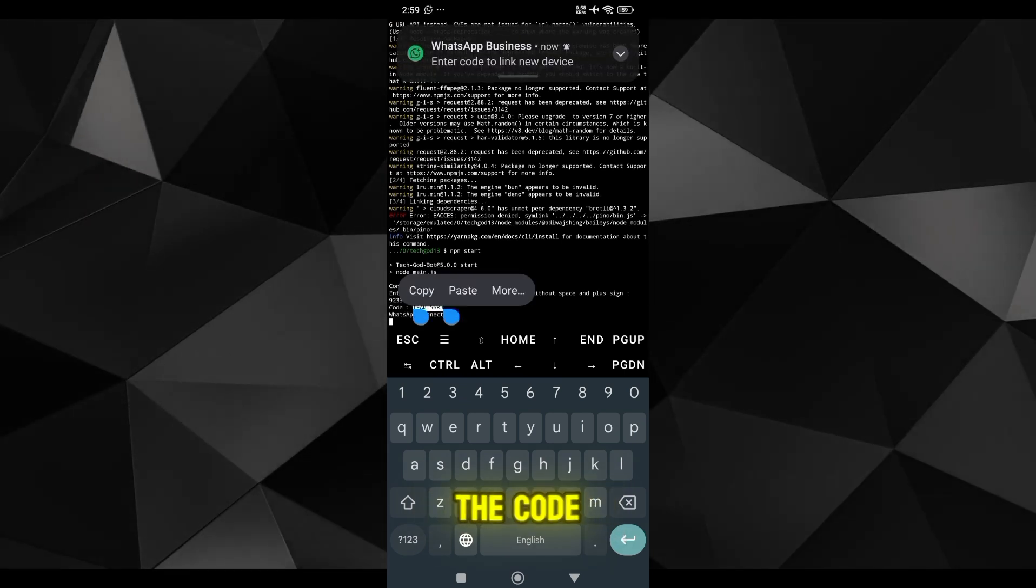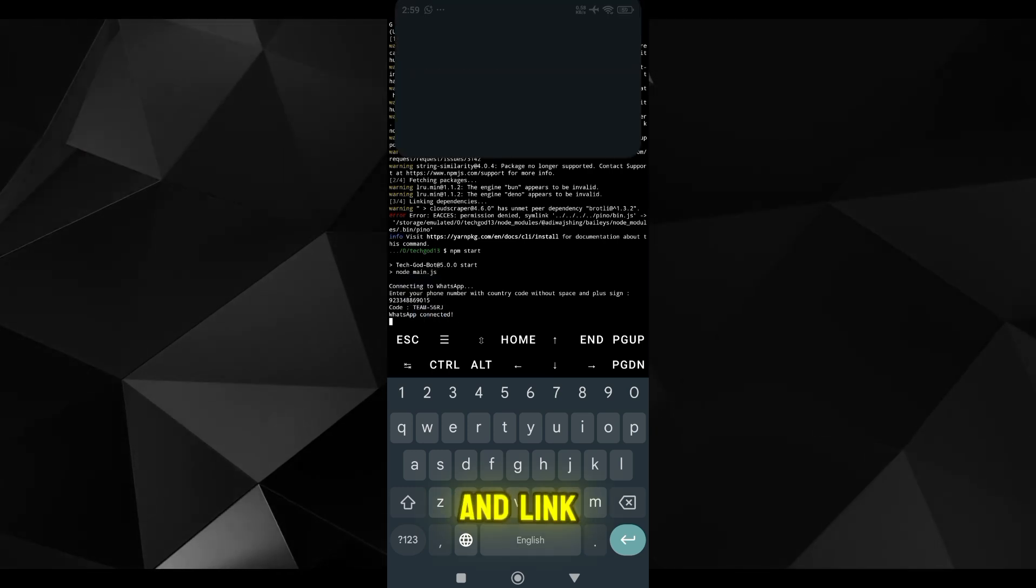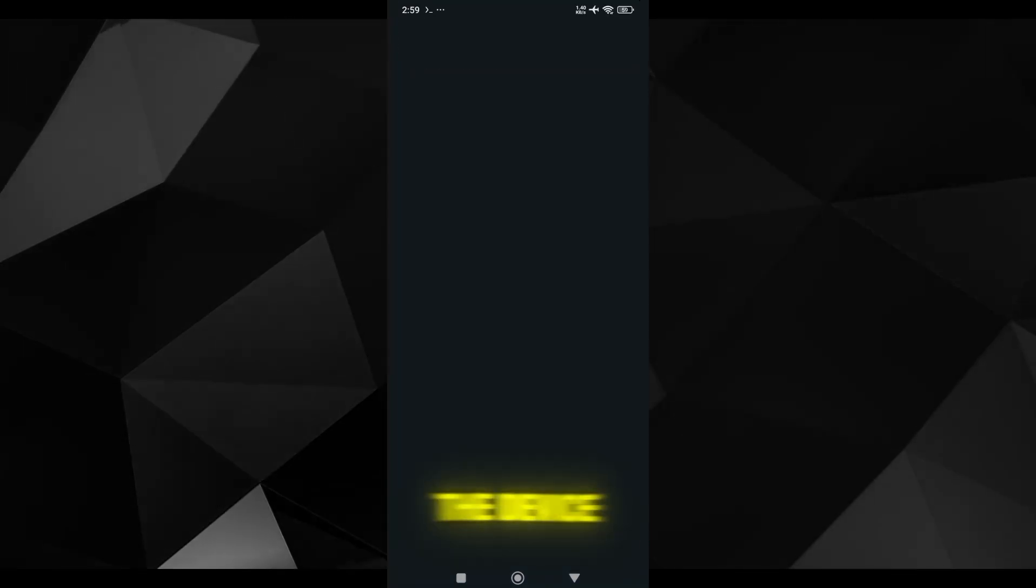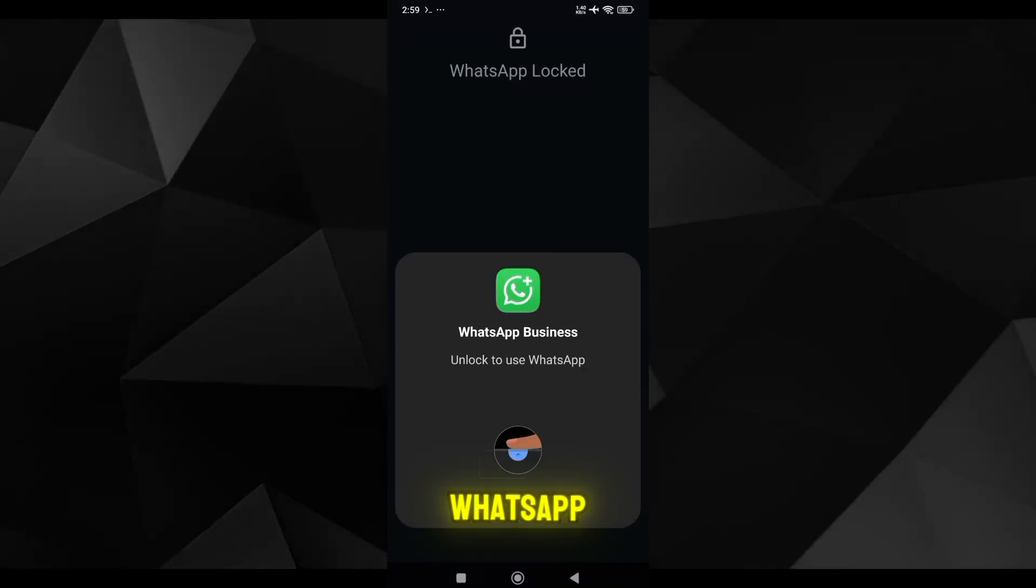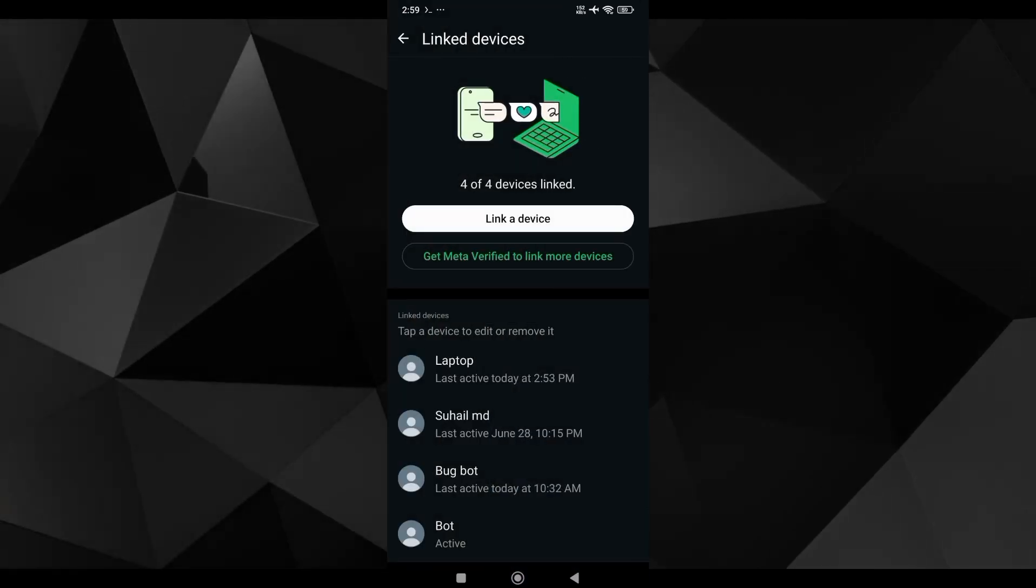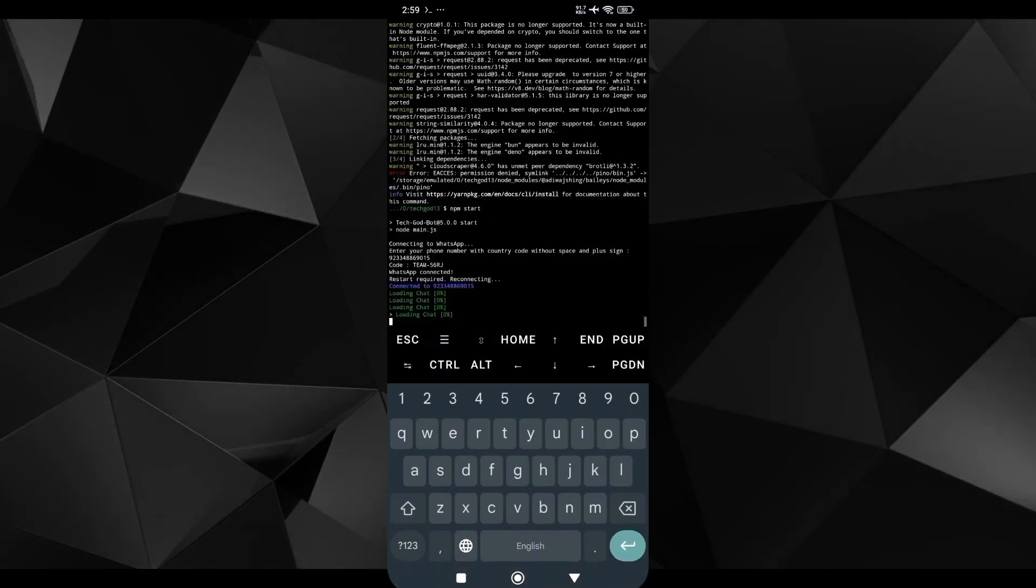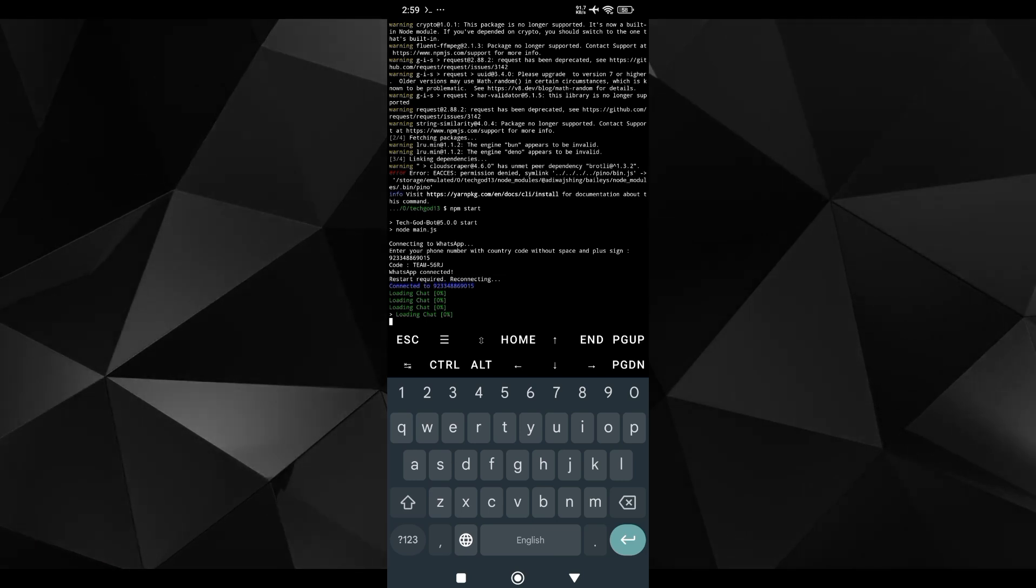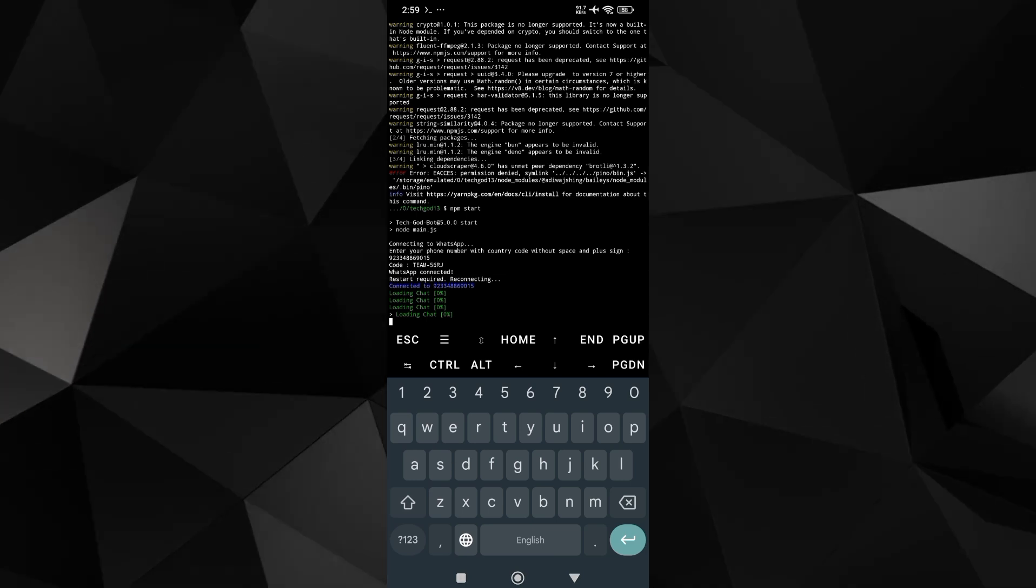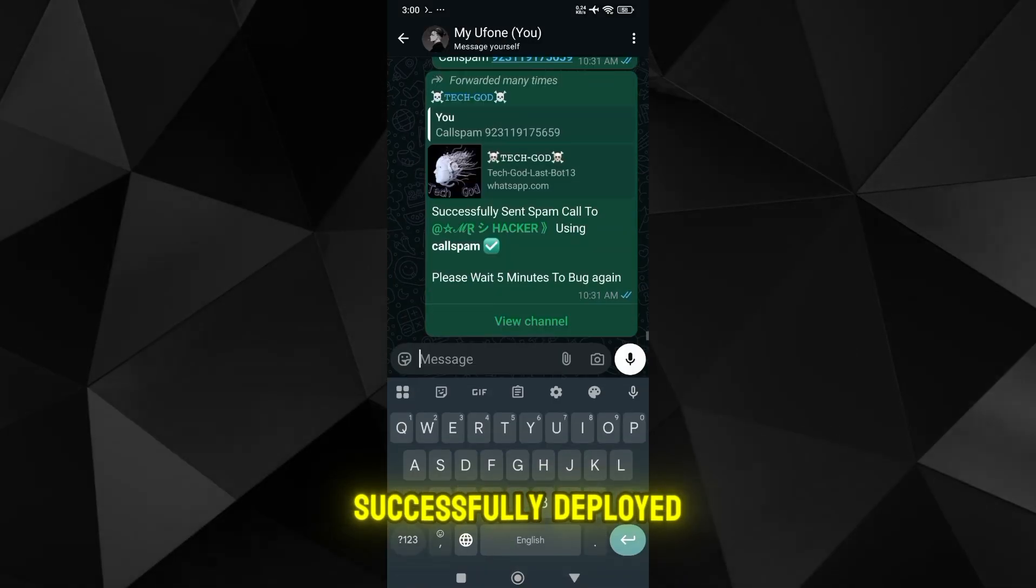Then copy the code and link the device with your WhatsApp. Our bot is now successfully deployed.